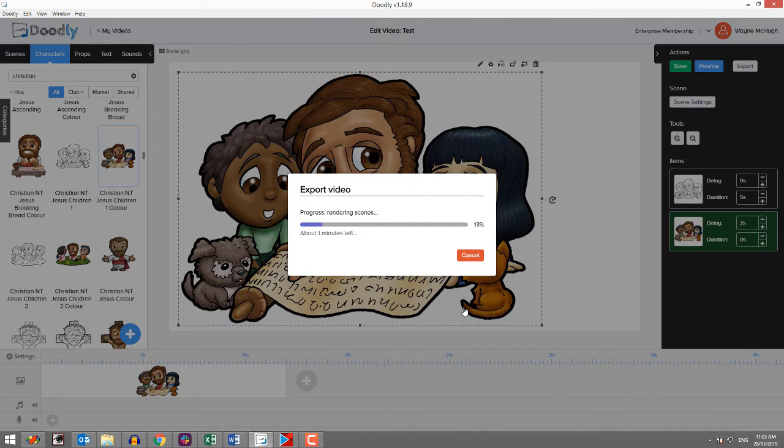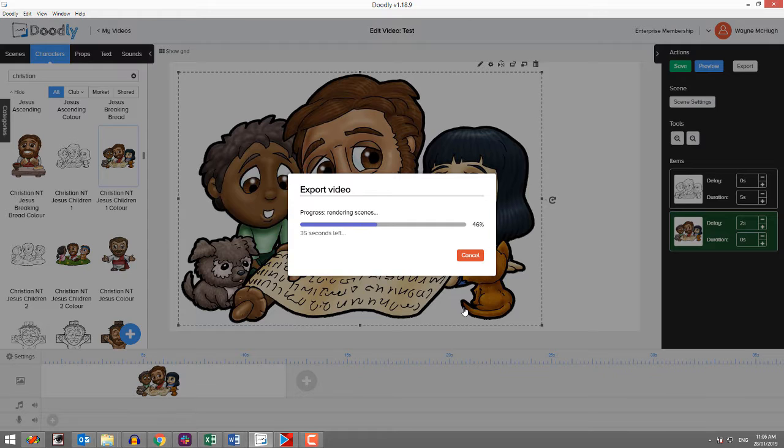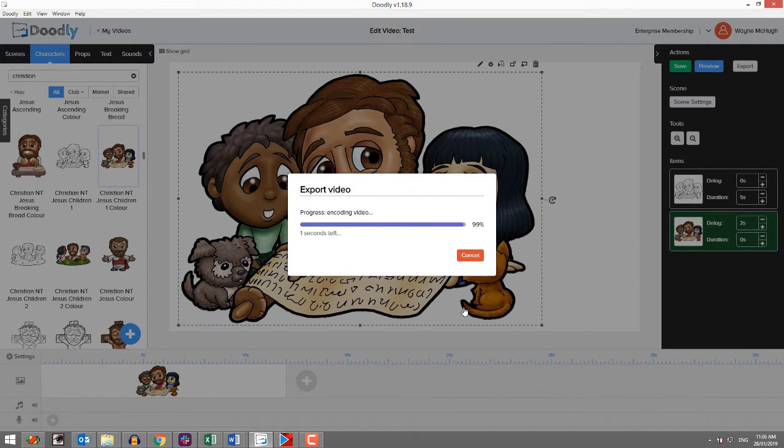So I'm going to cheat and speed this up. You don't want to sit here and watch this build. But don't think that I get any faster speed than what you do in building. So there's my file.